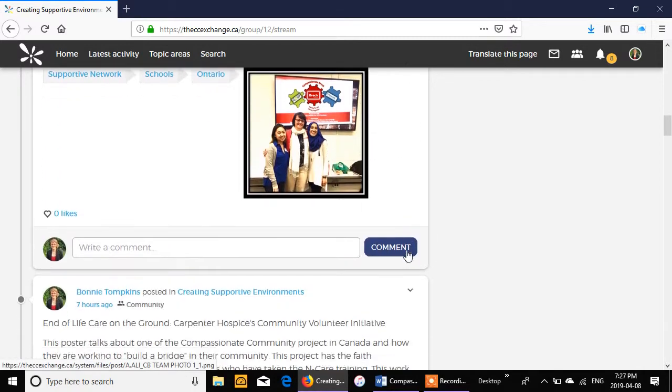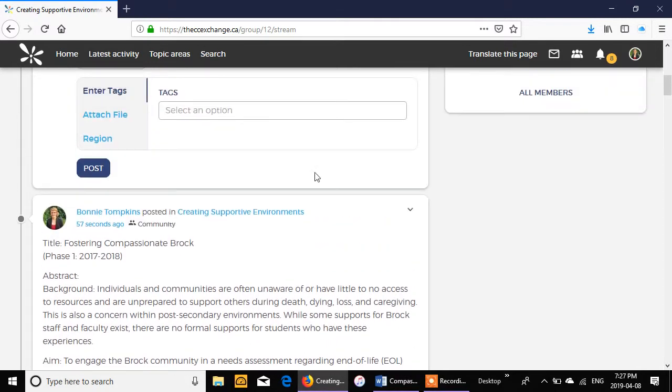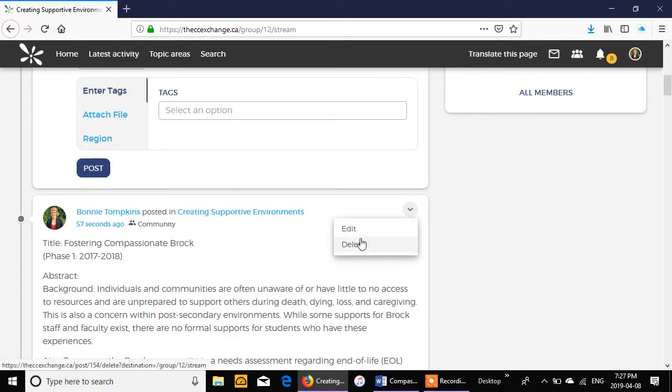If for some reason you're reading through and you're like, oh no, I got a spelling mistake or I want to change something, you click the little V here and you can either edit or you can delete the post.